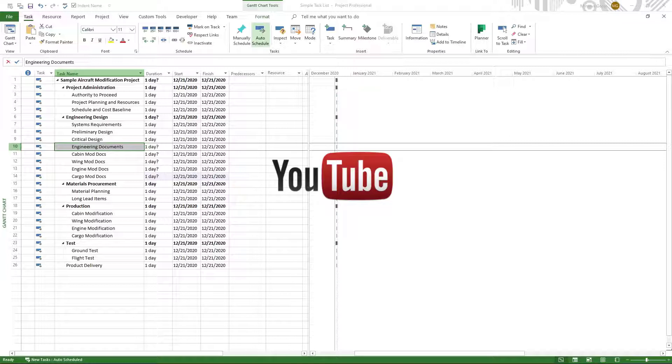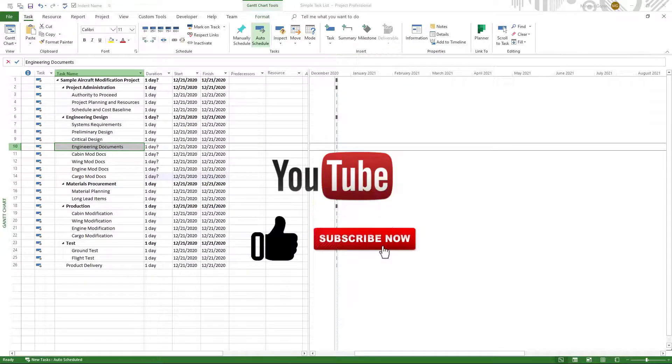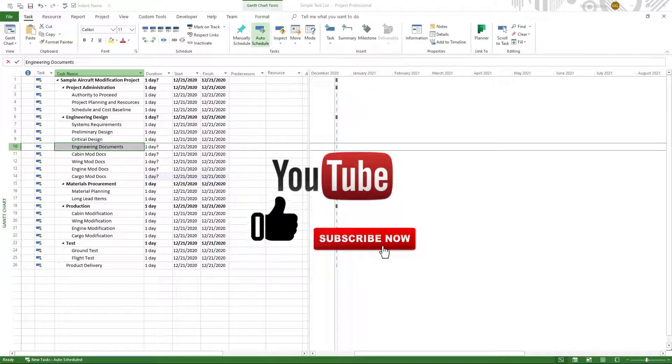Before we get started, don't forget to like the video, subscribe to this channel, and hit the bell so that you get notifications when I publish a new video.